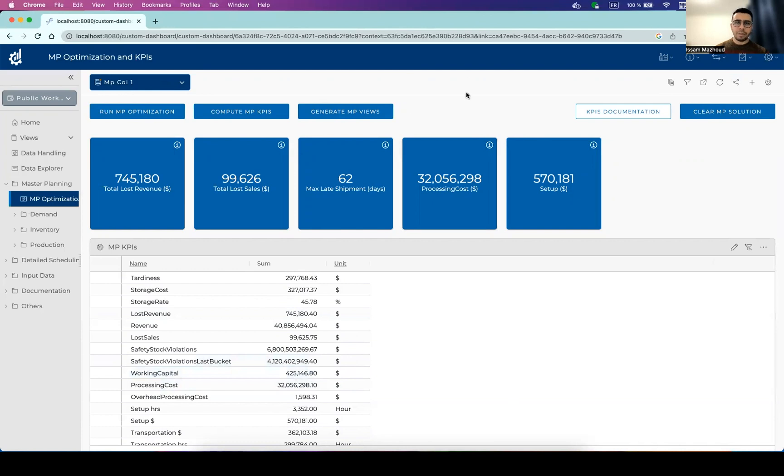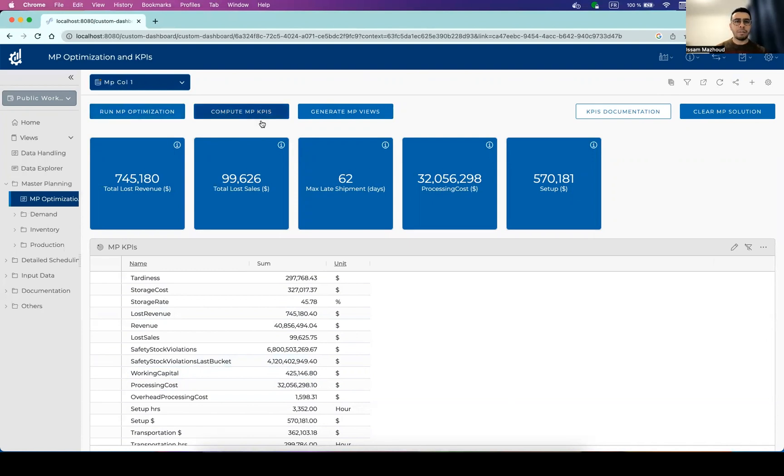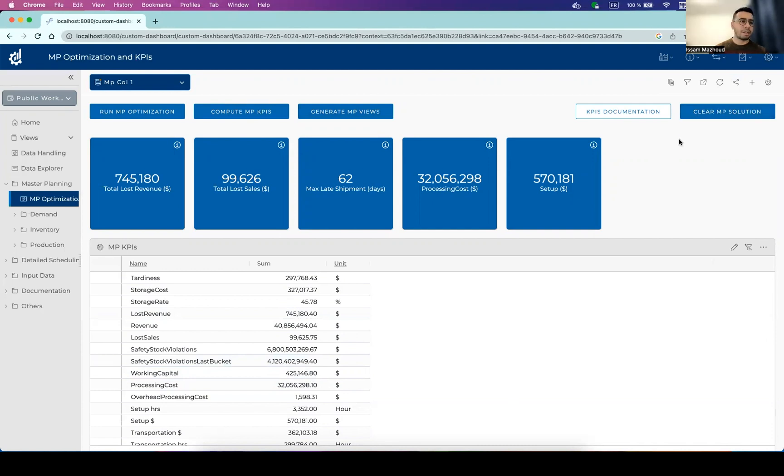In this dashboard, you can as well run different tasks, like here running the master planning optimization to recompute the planning, compute KPIs in case you want to update manually the solution and rerun the KPI. You can also run some other specific tasks.